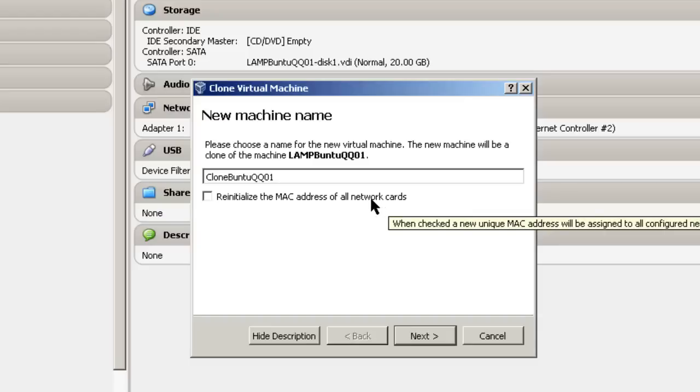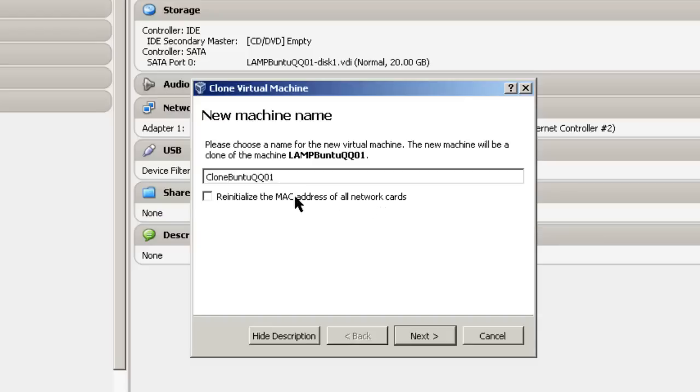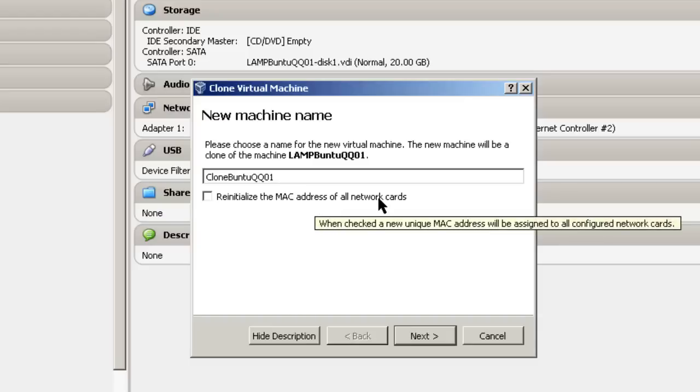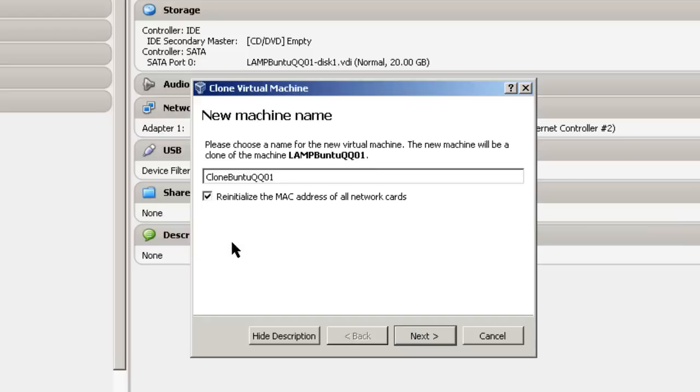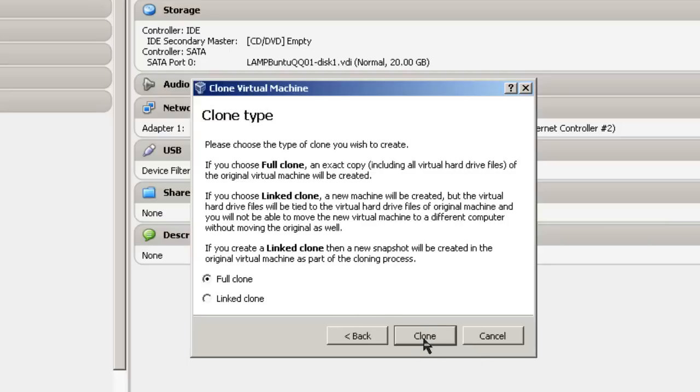This is a virtual network card inside the clone, and each machine should have a different MAC address if it's going to access the network. You don't want to have two machines with the same MAC address. Otherwise, you're going to have some network collisions. Then click Next.